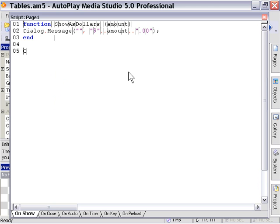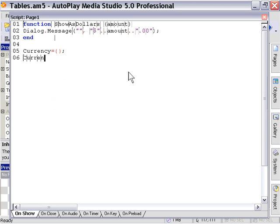Let's create an empty table. Let's call it currency. Then we'll create a slot in that table for the function. So we'll say currency show equals show as dollars.